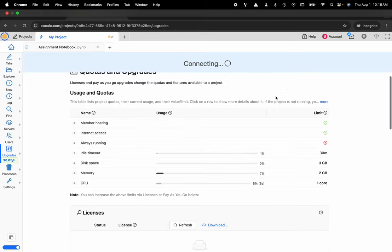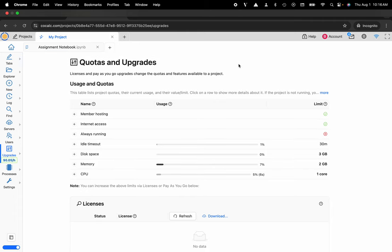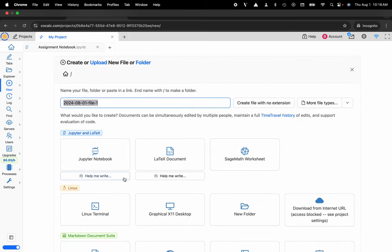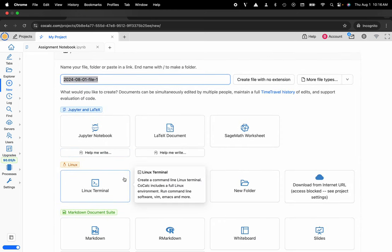So that is exactly how you would upgrade your CoCalc project. And as soon as this is finished connecting, I'm off to the races and now I can select any of my favorite applications to be able to utilize in real time with my colleagues. But please like subscribe, follow for more tips and tricks on using the CoCalc UI and I will see you next time.